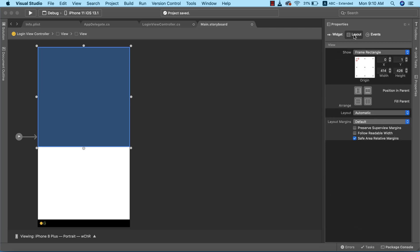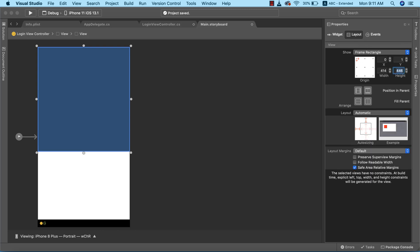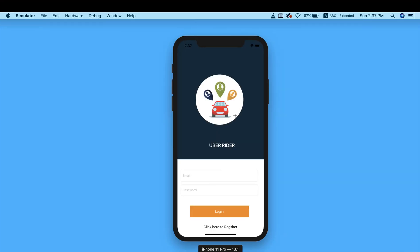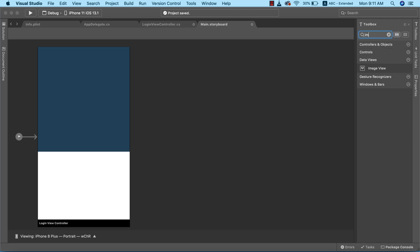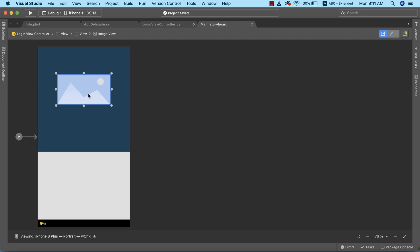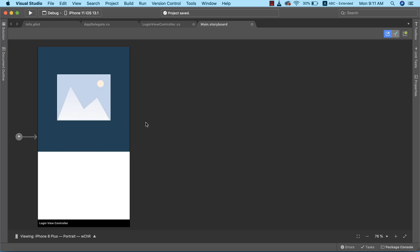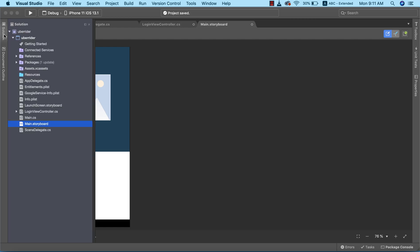I'll go to the layout and increase the height to 446. Now the next thing is to add an image view — as seen in the completed project, there will be an image here. I'll go to the toolbox, search for image view, drag it into the view, and expand it. Then I'll import the image by right-clicking in the Solution Explorer inside the resource folder.